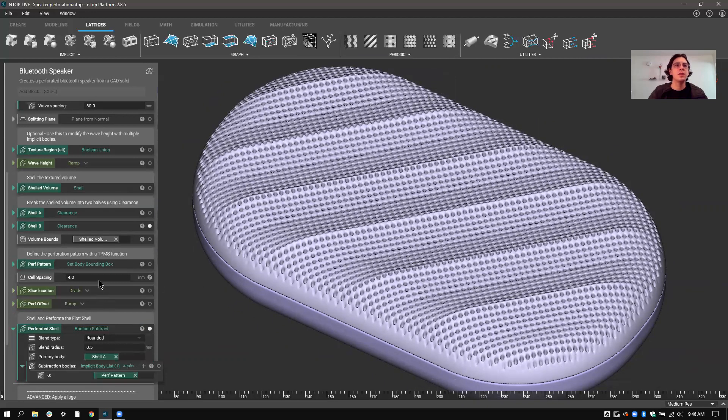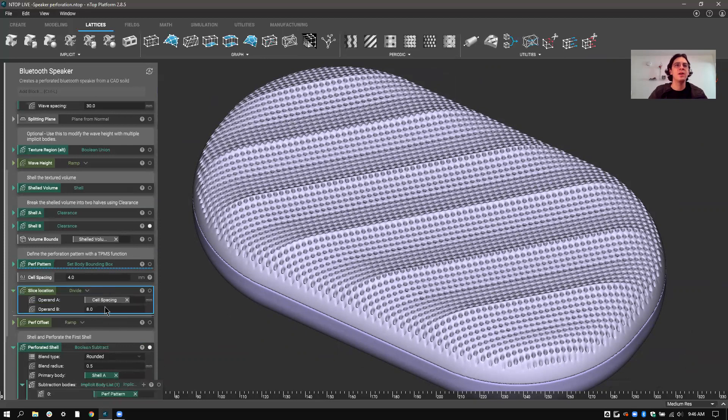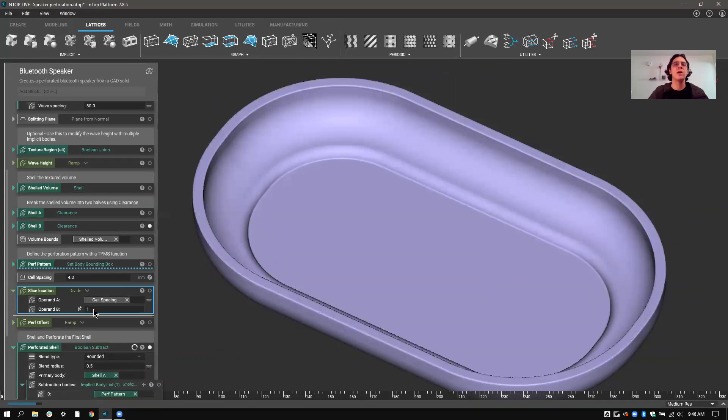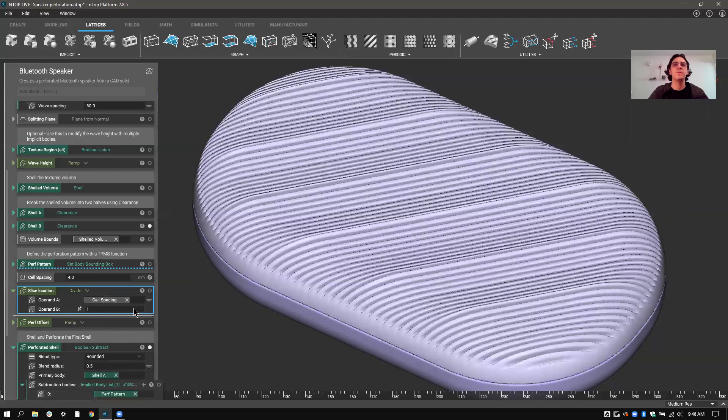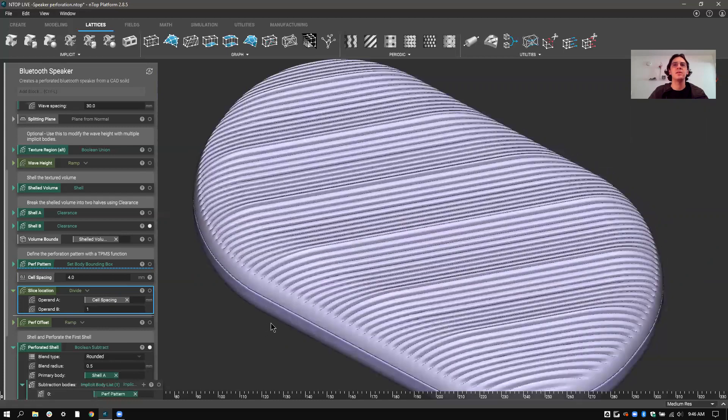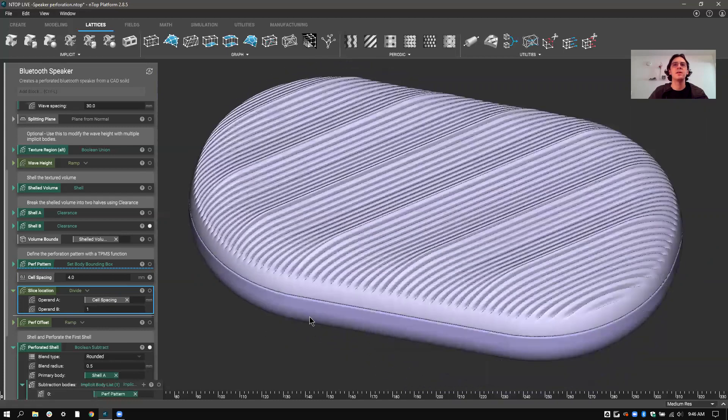So you can see that by varying where the TPMS is sliced or sectioned, we can change the pattern entirely. So you can see here, I just changed the location to one instead of eight. You can see this went from a dot pattern to a stripe pattern.